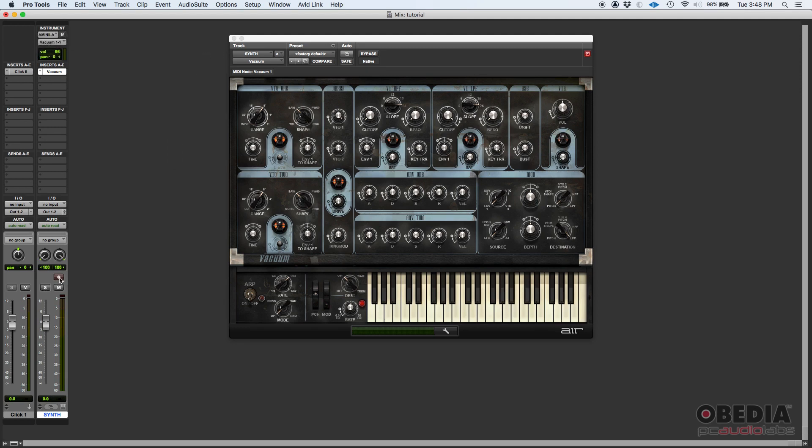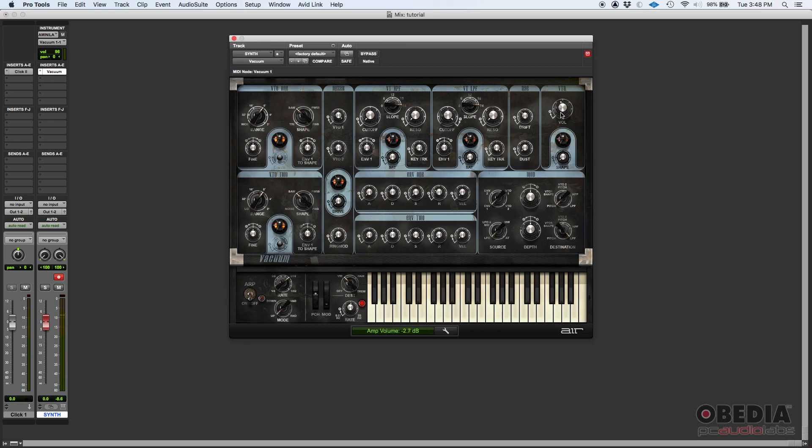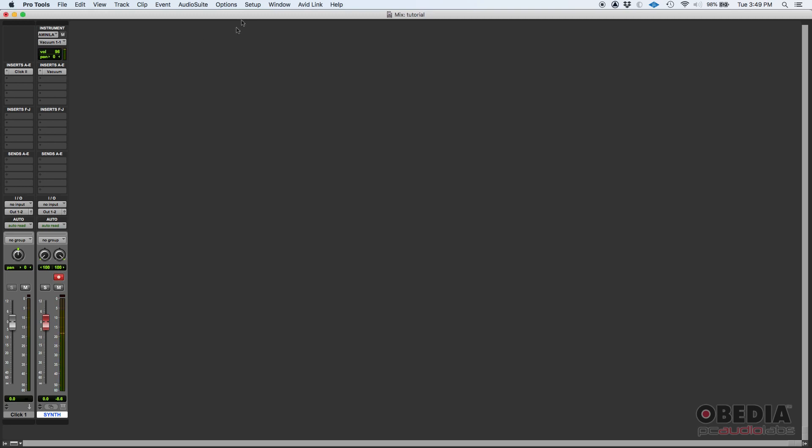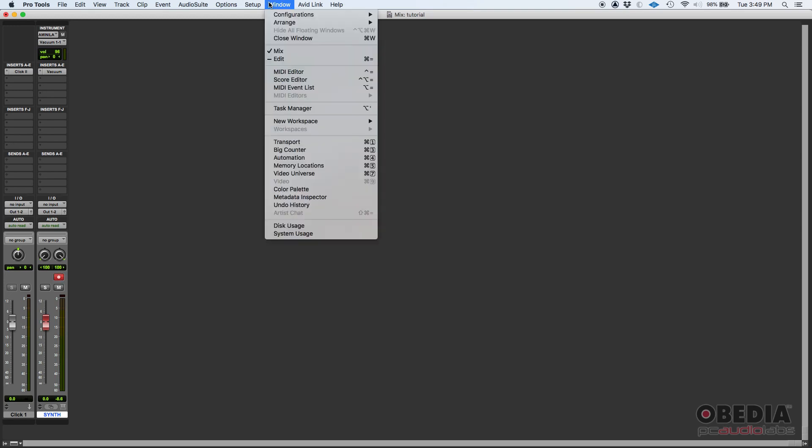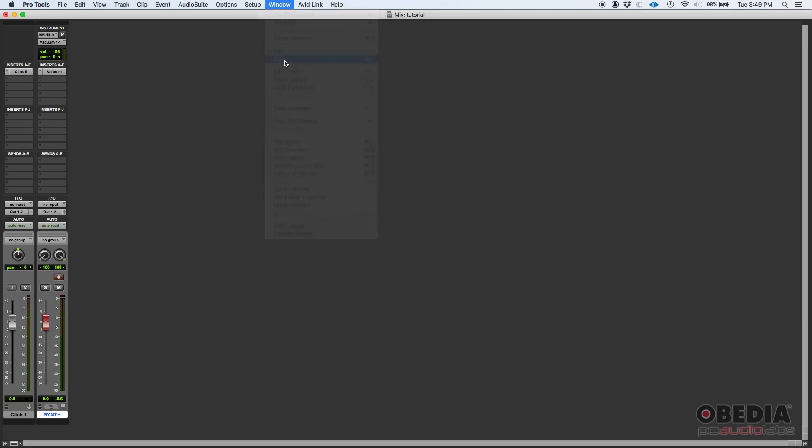Now if we record enable and I play my Arturia MiniLab, I should hear sound happening. Let's see what happens. Whoa, that's actually kind of loud, so I'll go to my Vacuum and pull that volume down. Okay, so that is working. I'll go ahead and close this and I'm going to go back to my edit window.